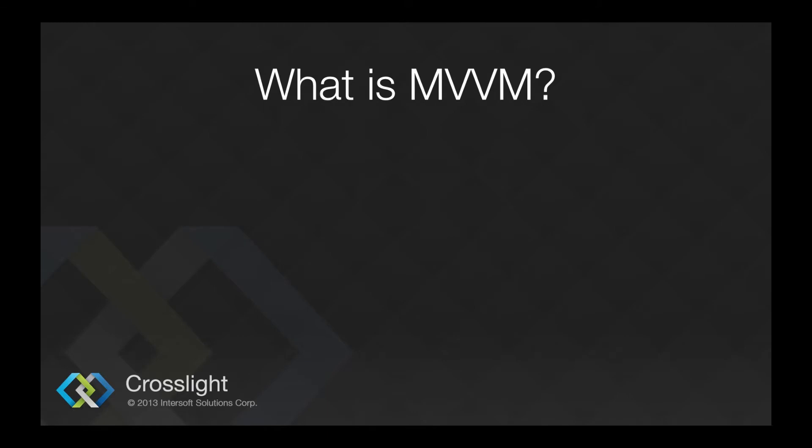I will explain a bit about the MVVM pattern itself. As the name implies, the MVVM pattern consists of model, view, and view model.